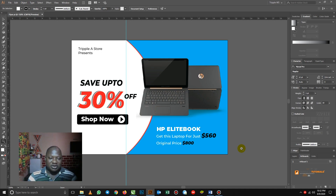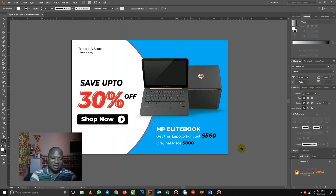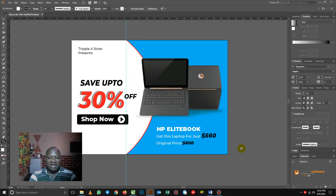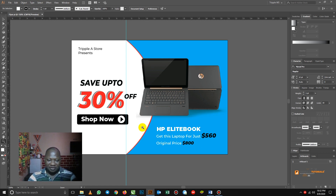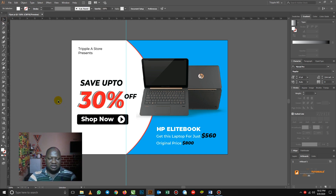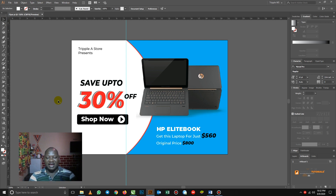Hello and welcome to Triple E Tutorial. Today is the day we have all been waiting for. As you can see, I have a very beautiful and simple flyer open here in Illustrator, which I designed from scratch. So today, being our first day, we are going to design a flyer.